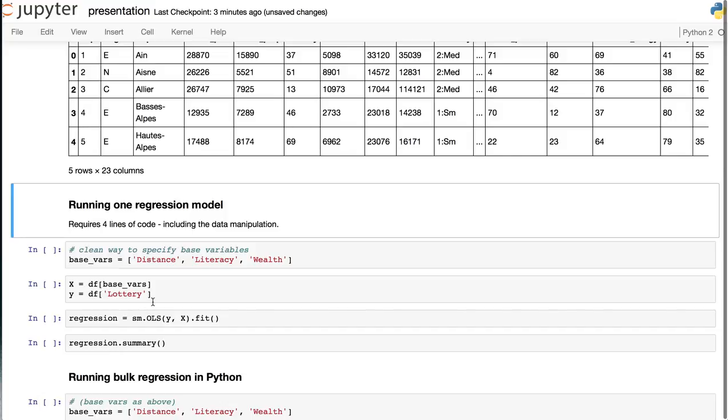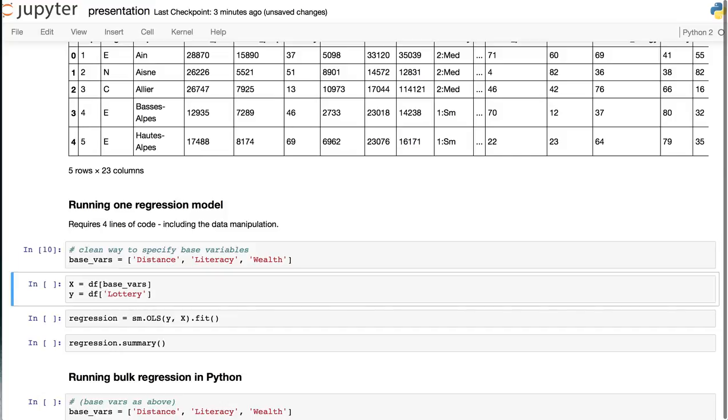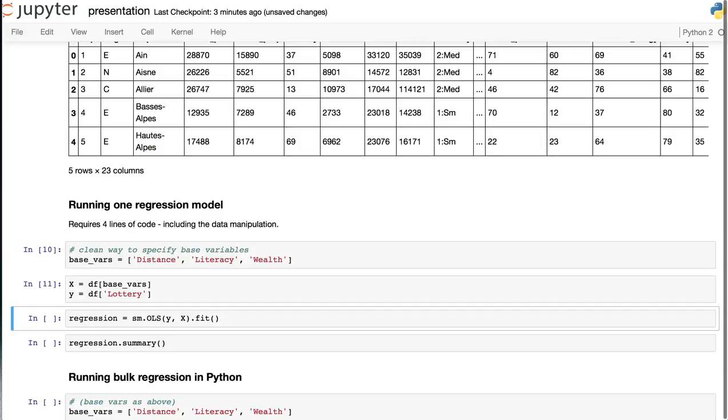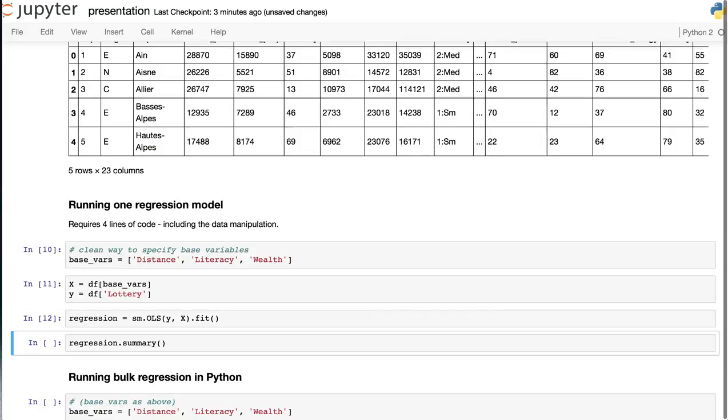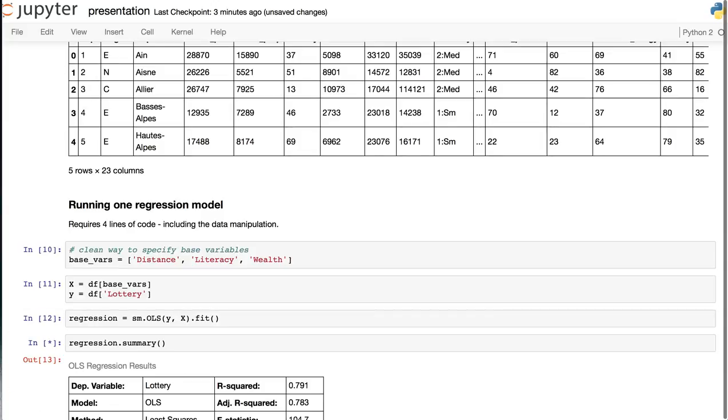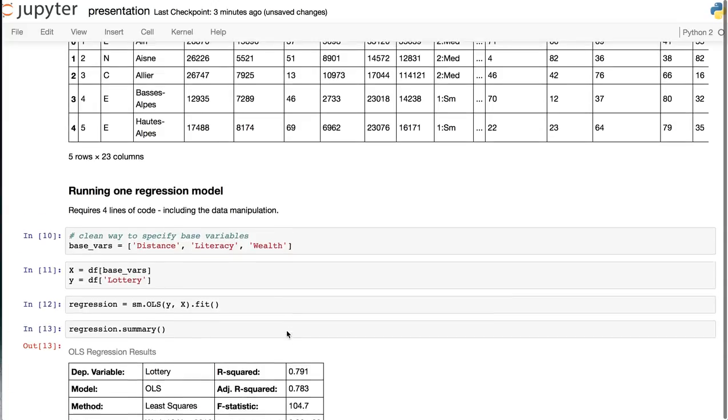Running a single regression model is just a few lines of code. We define our X and Y, run the regression, and then apply the summary function to the regression object.